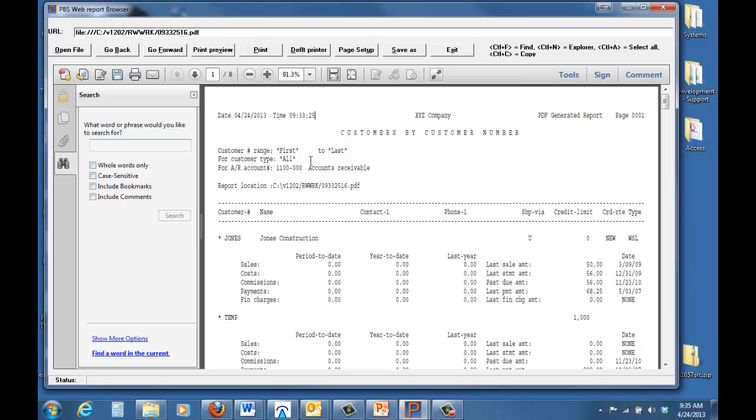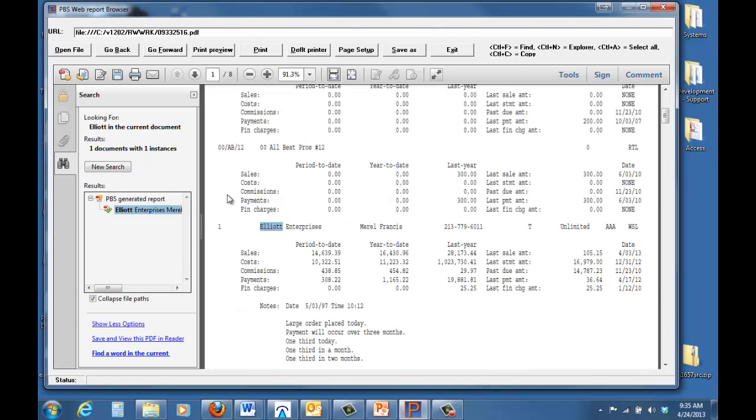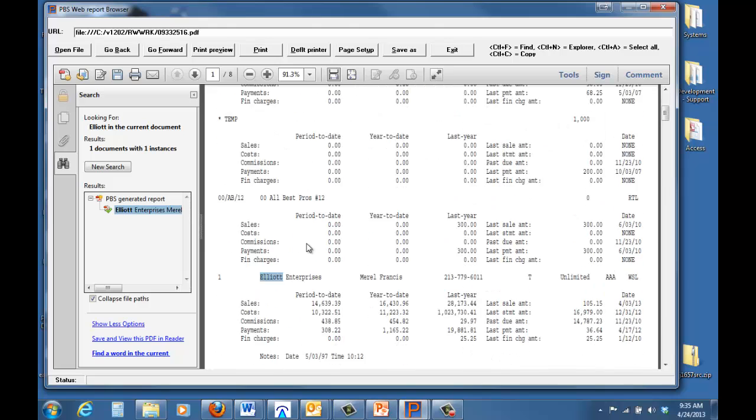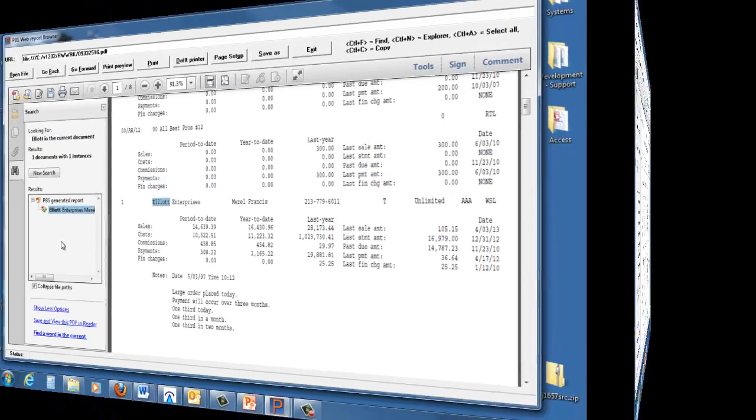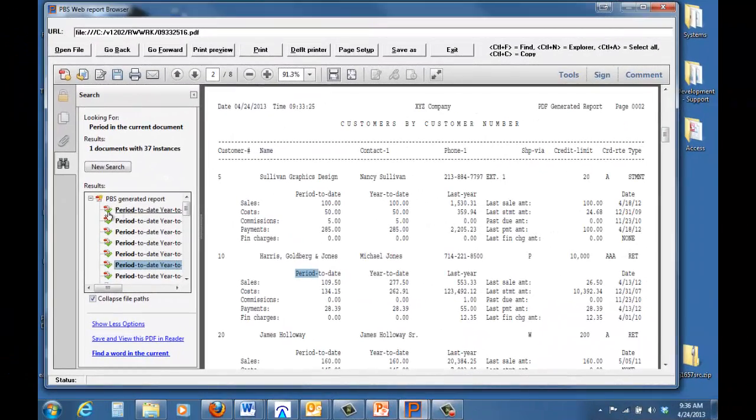We have the ability to do keyword searches in the entire document, and we have some control over that, including matching only the whole word, applying case sensitivity, or not. So, if we want to go through and find something in this document, we'll look for the word Elliot. So, we're searching for Elliot Enterprises. It brings us right to that section of the report. This is much further into the report. But there is Elliot Enterprises.